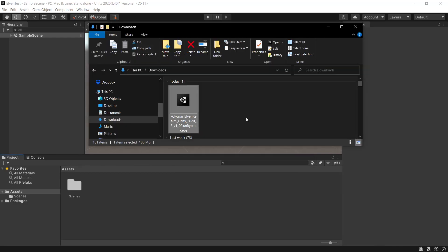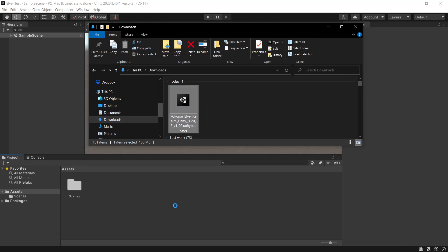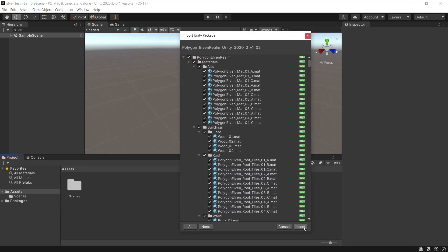Another option for importing this into your project, as long as you have the project window open, simply drag it into your Unity project. Then we'll click import.